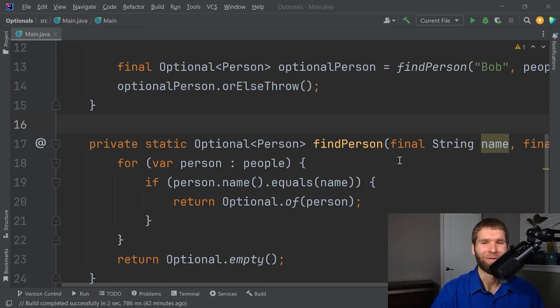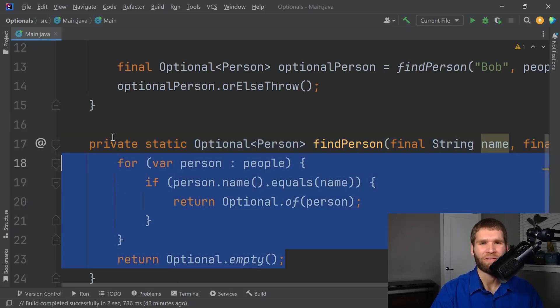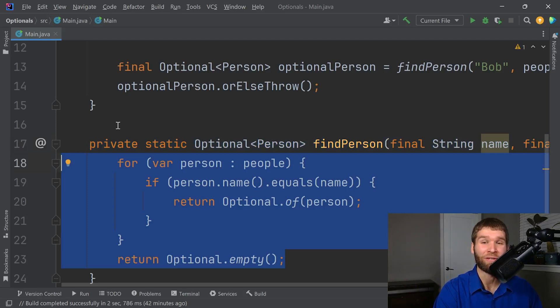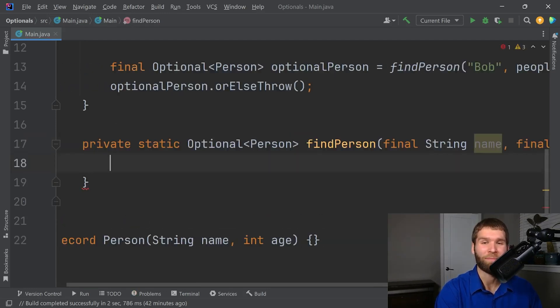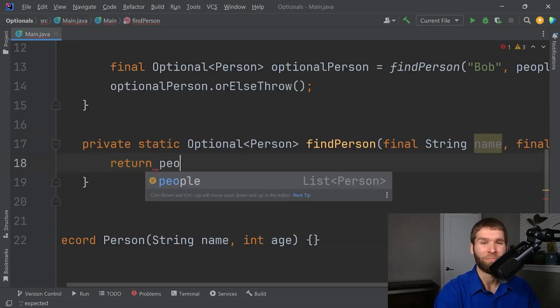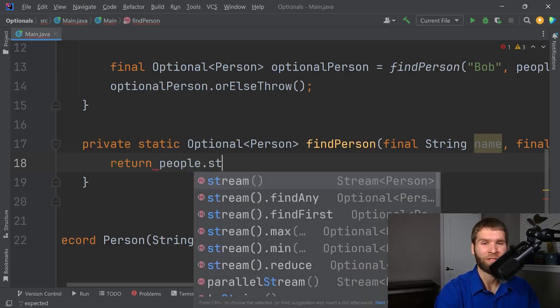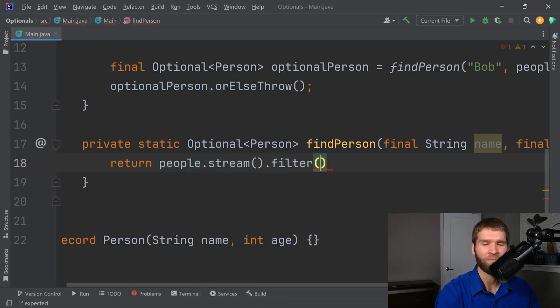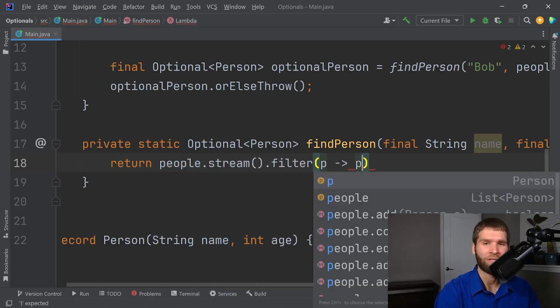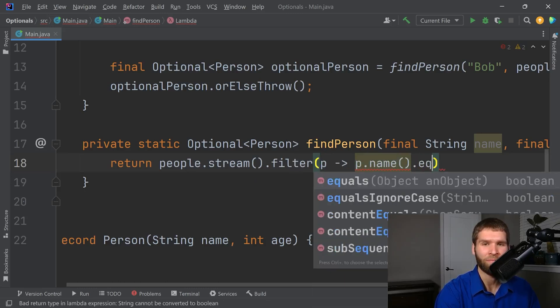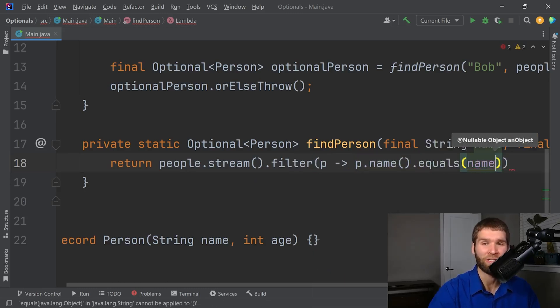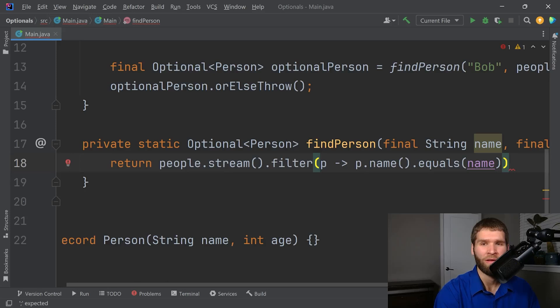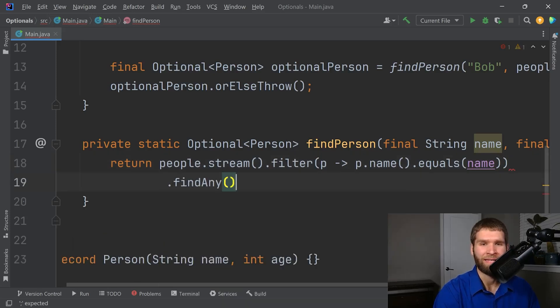And lastly, just to put a bit of the icing on the cake, this method is already very easily doable using the stream API that already returns optionals for us and everything. I can simplify this into people.stream.filter. Now for each person, I want to check at person.name equals name, just like what we had in our if check earlier. And then I can say find any.